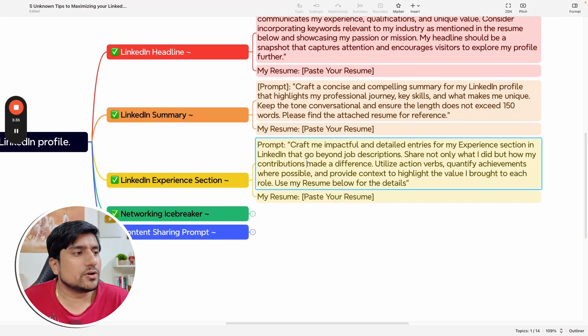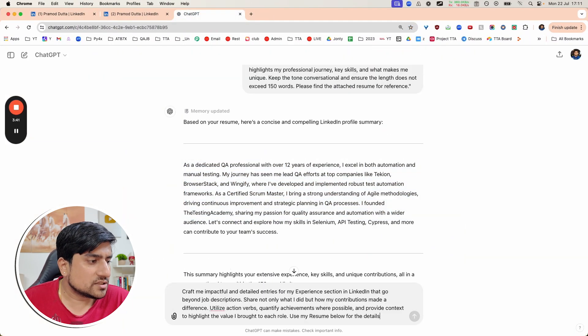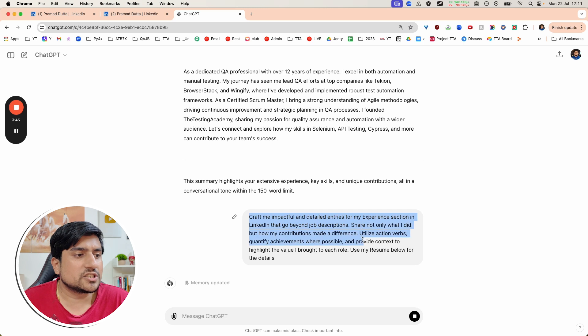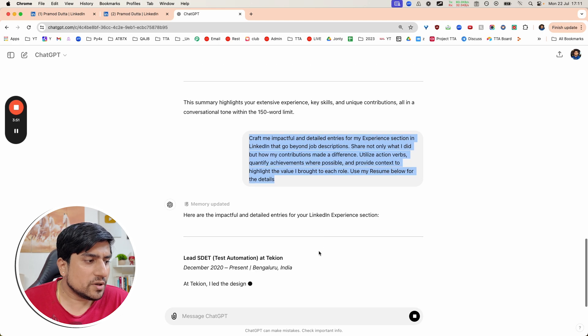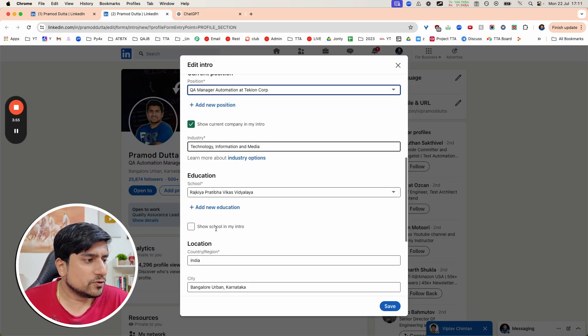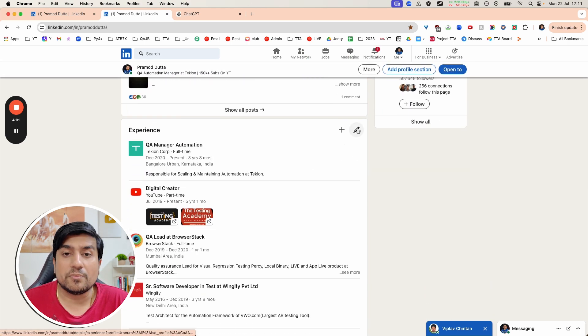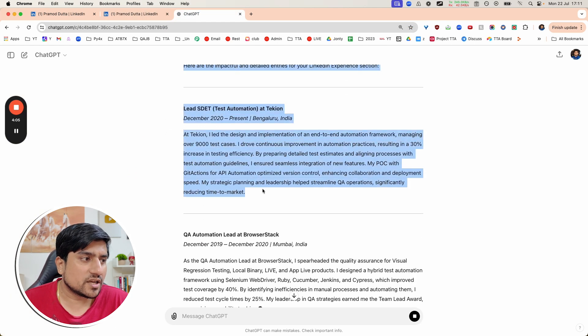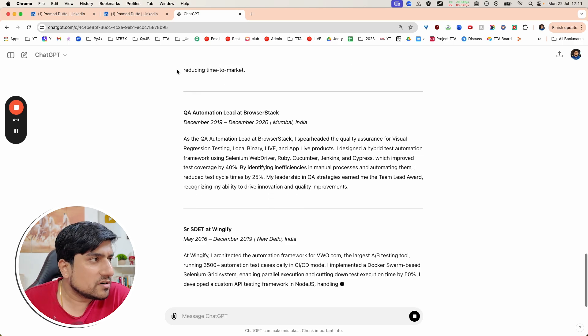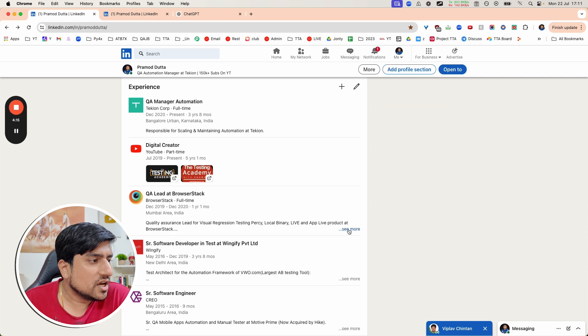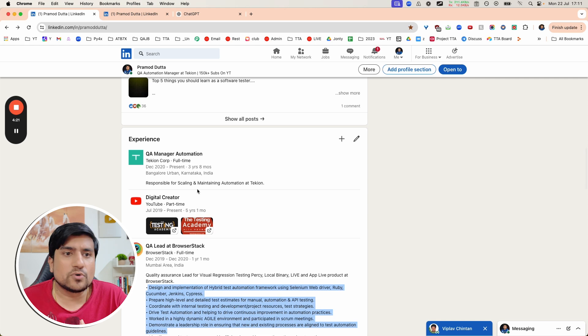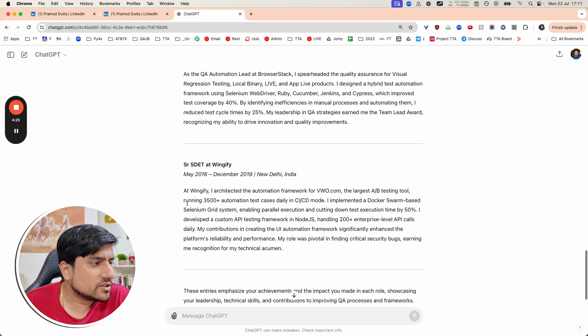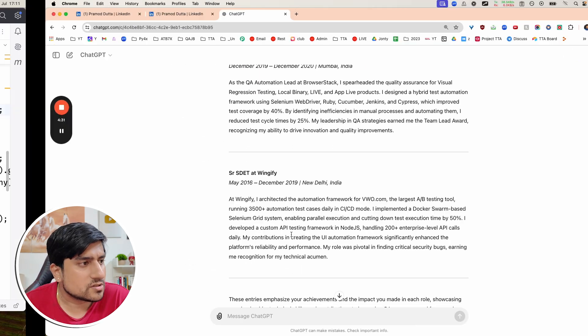The next one is experience section. How do we craft your experience and what are the bullet points you need to use? You can ask ChatGPT to craft impactful entries for the experience section in bullet points using the resume. So I've already uploaded my resume and it will give you a proper way how to add your experience section. Here it has added for Least Tech, Browser Stack, and Wingify in the point section. I recommend you put them into bullet points - that's more helpful. It works very well.